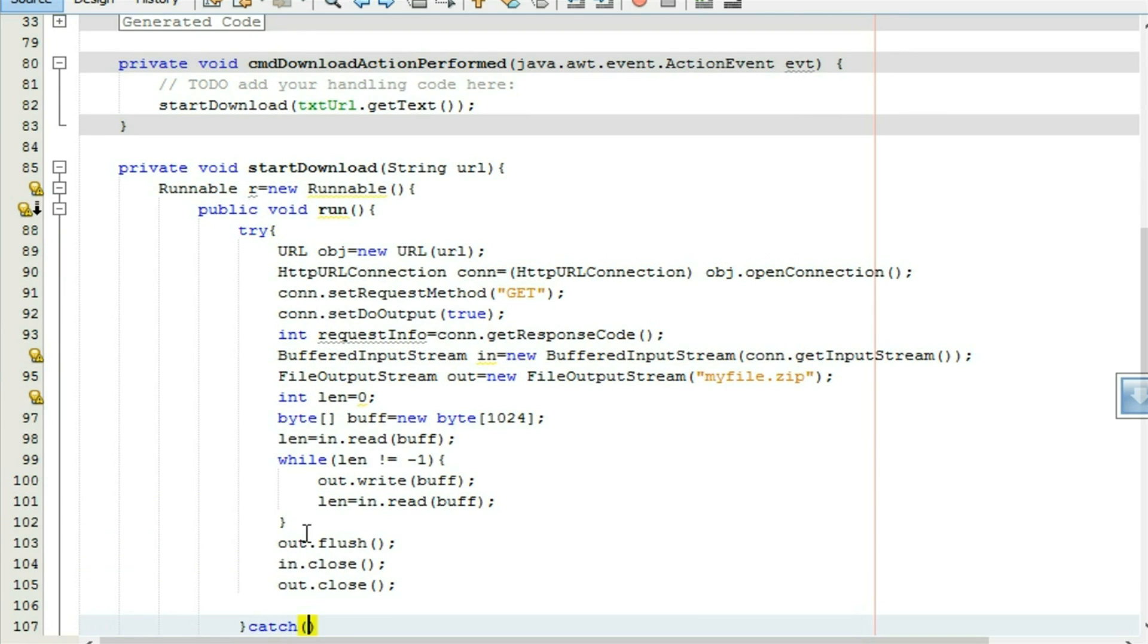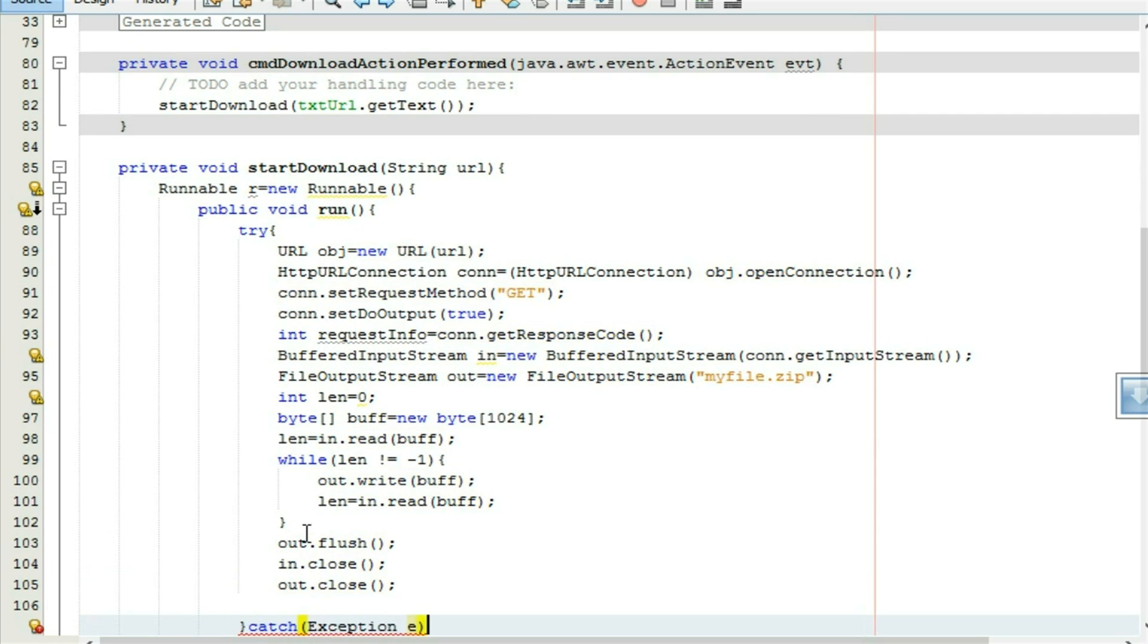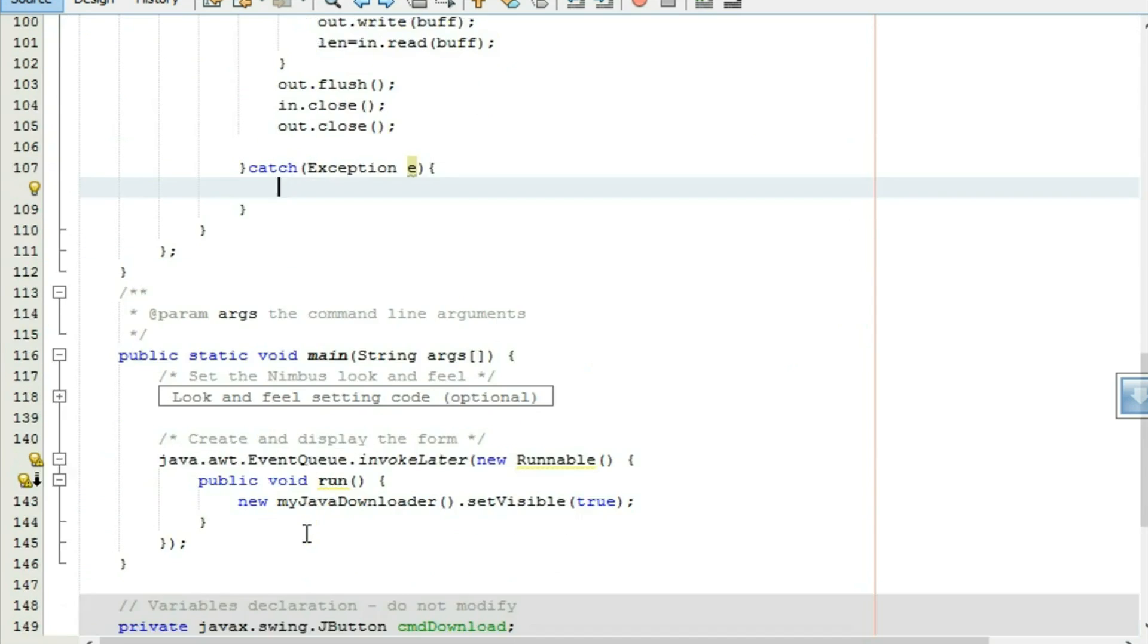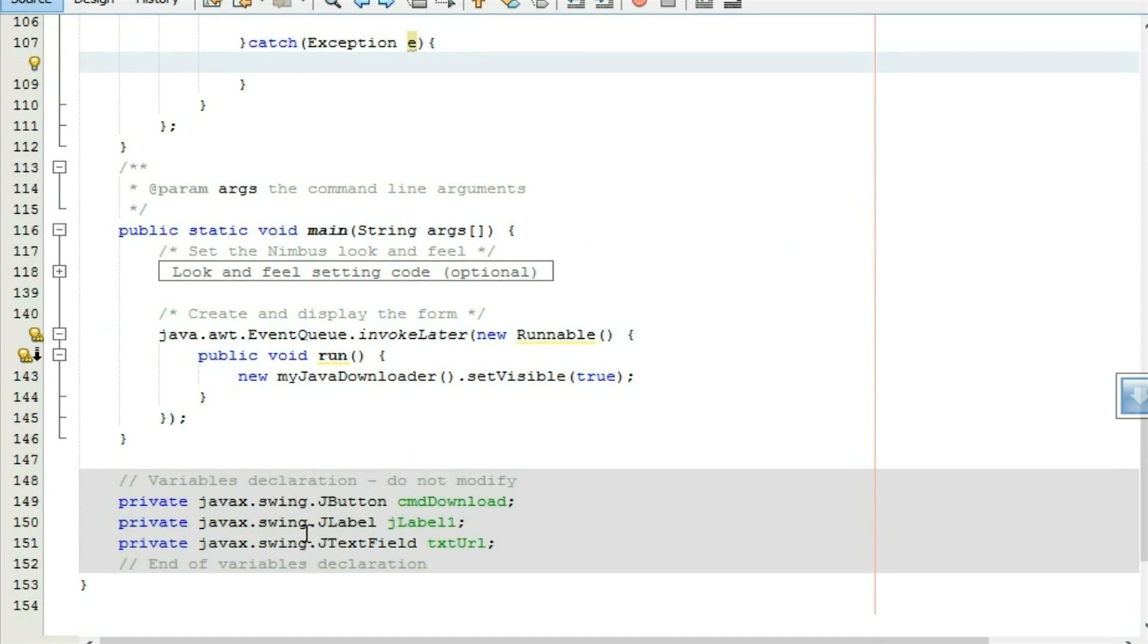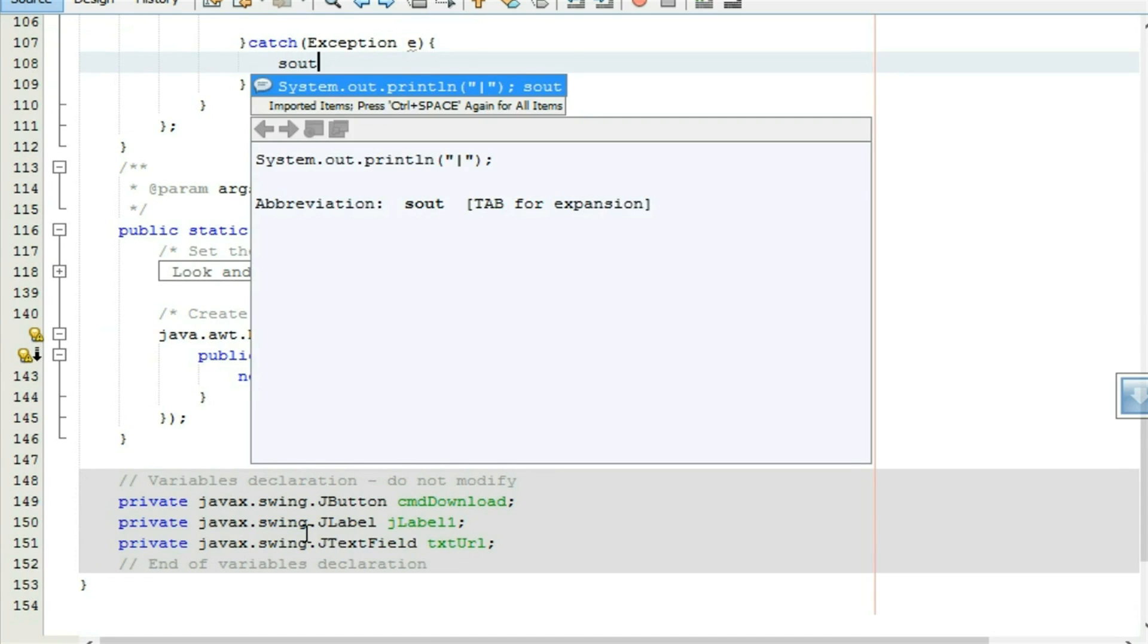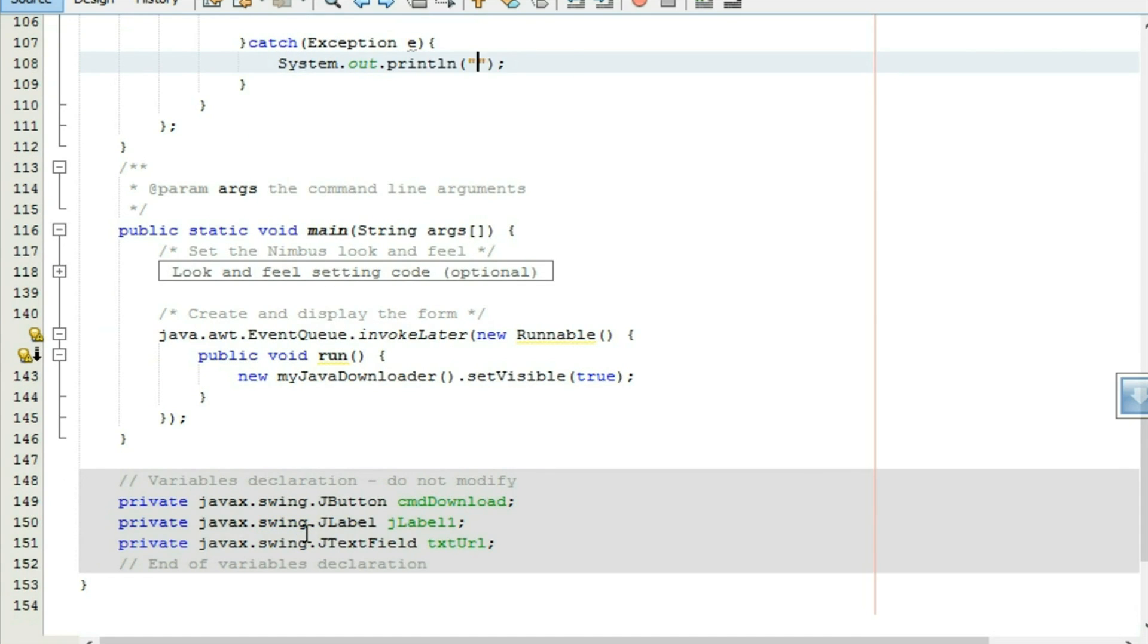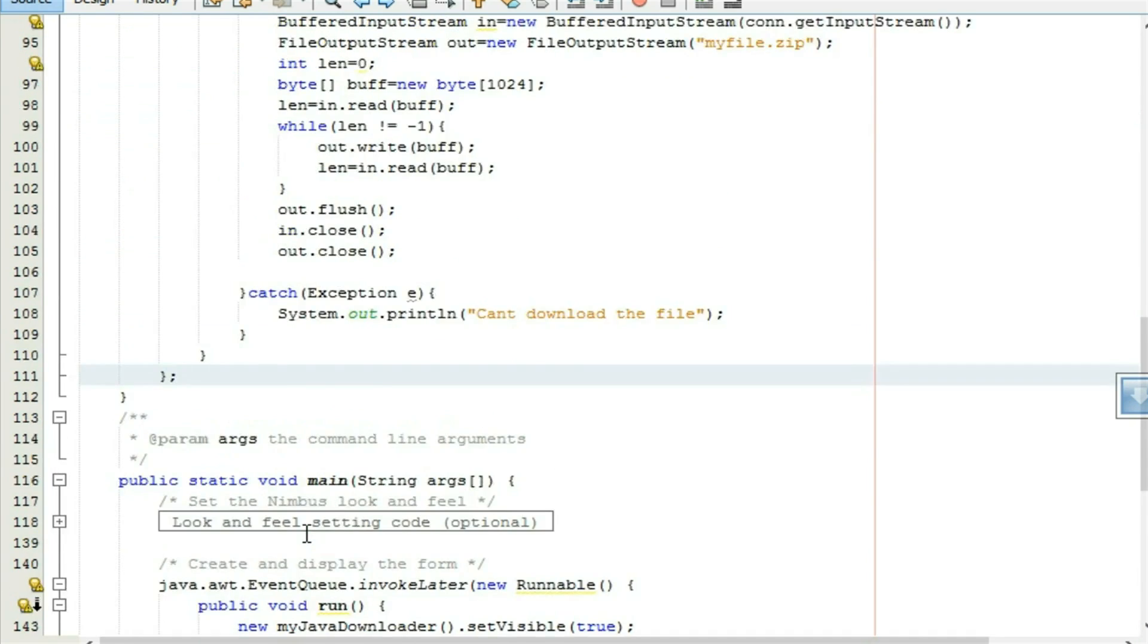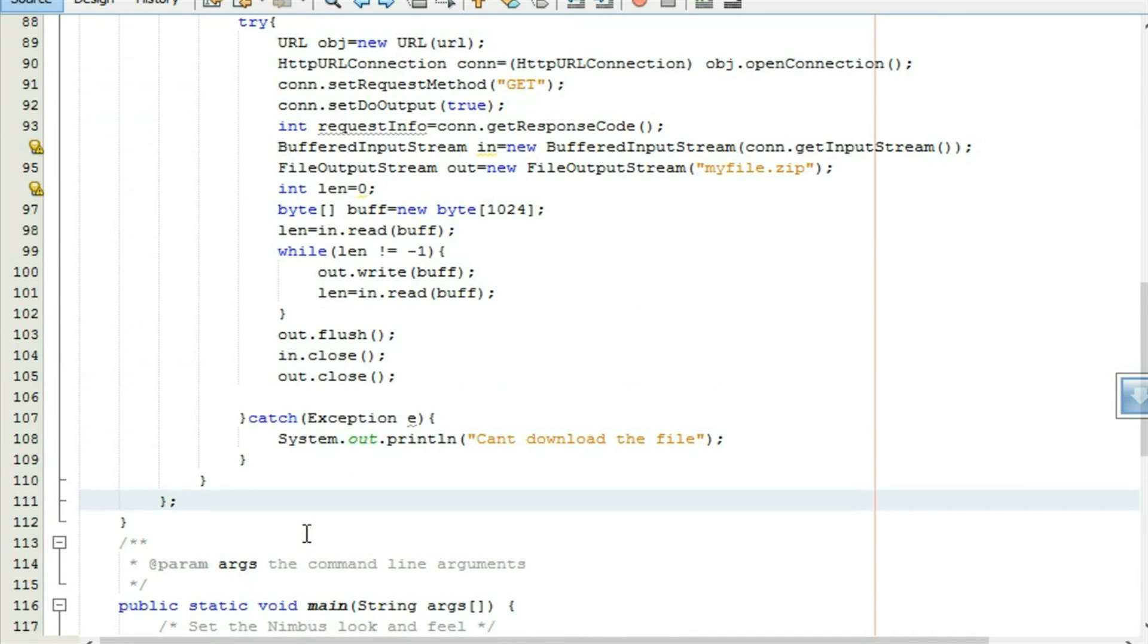Write the catch statement, exception e. If I can't download, write the message, can't download the file. Now my runnable object is completed.